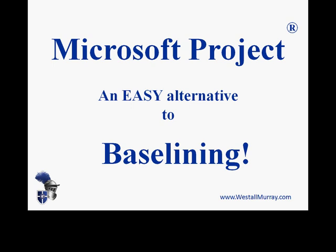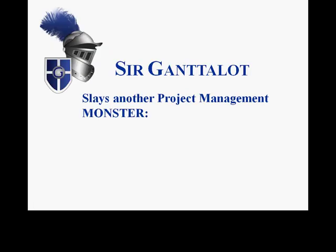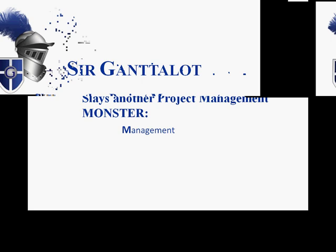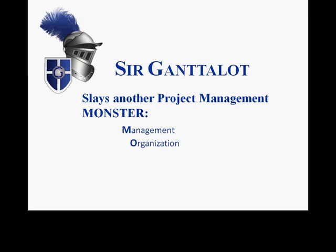I'd like to show you an easy alternative to baselining. This session is part of a number on YouTube where I give you tips, tools, techniques, and tricks for slaying project management monsters. MONSTER is my acronym for Management, Organization, Network, Scheduling, and Tracking Error.